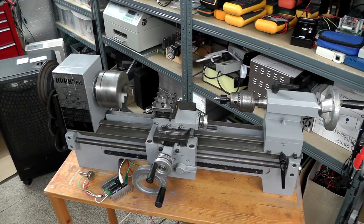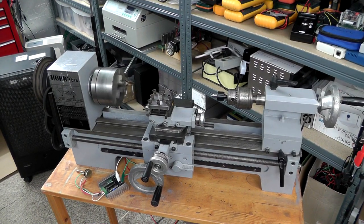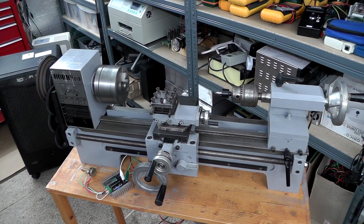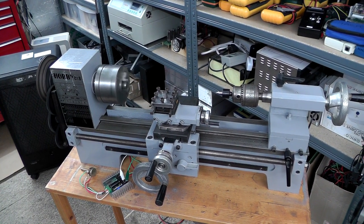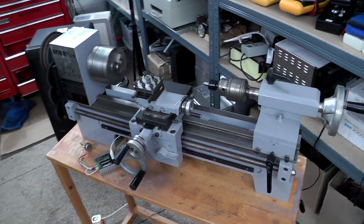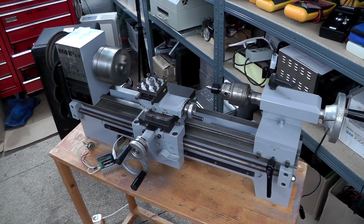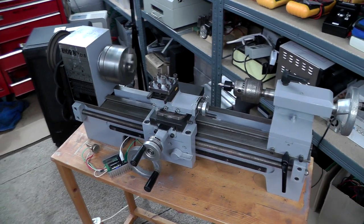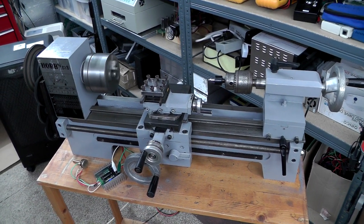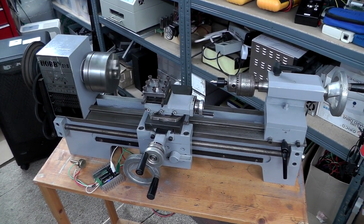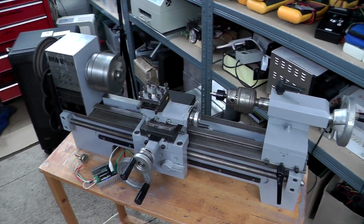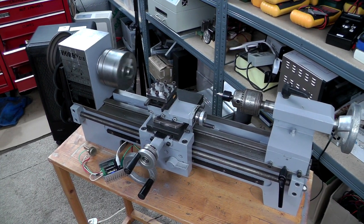So there you go, that's it up and running. The next video you should see is with it all finally installed on its stand, with the drip tray and everything. And with a bit of luck, I'll be doing a little bit of turning as well.